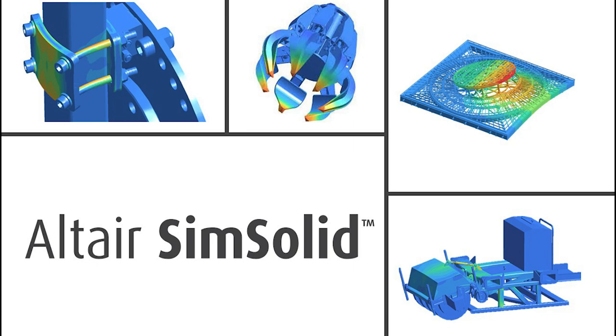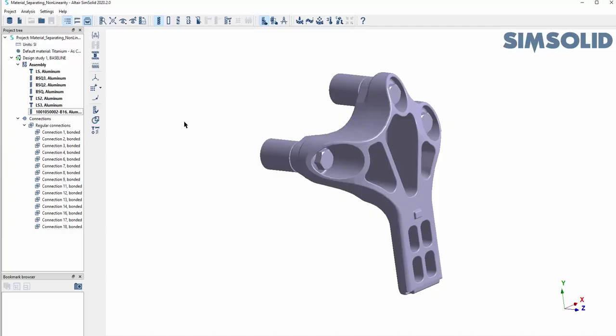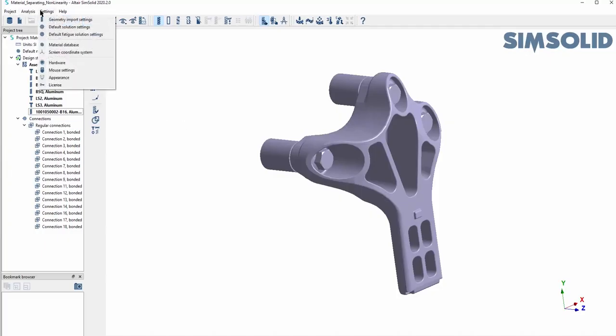In this video I want to show you a quick nonlinear test. Starting with the material, you can use an existing material or add one by going to the material database.